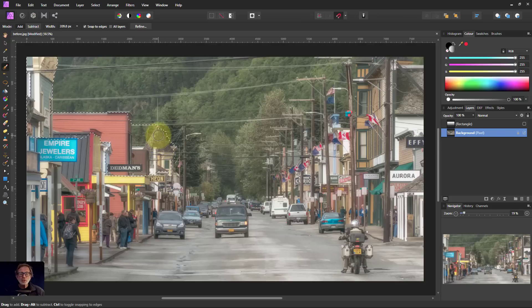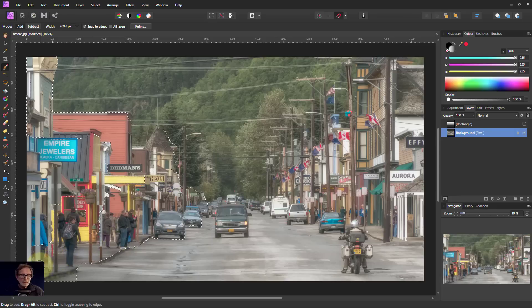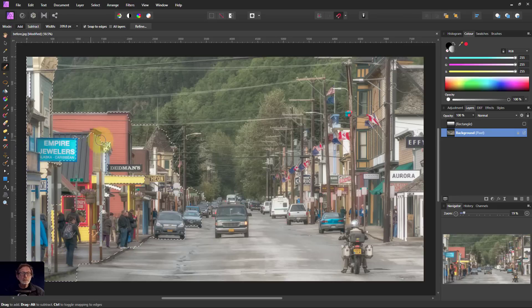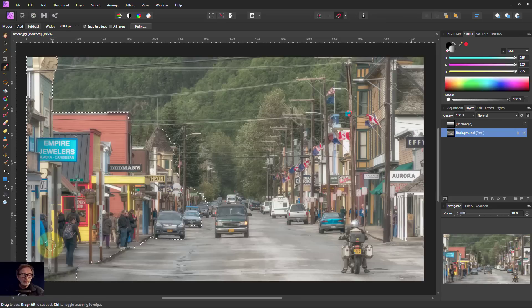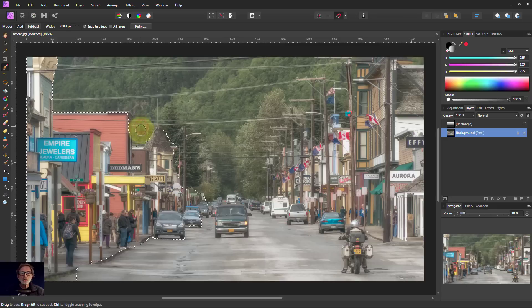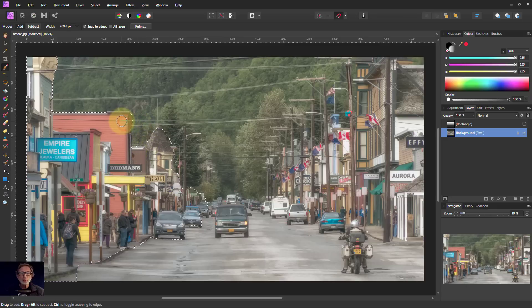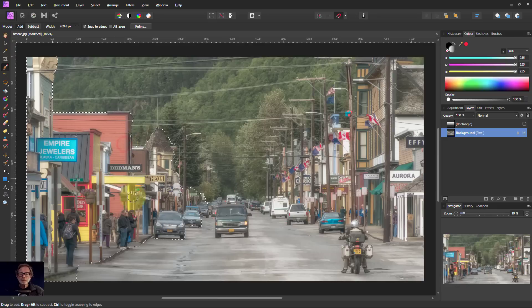When you're doing this, you might want to use the refine to tidy up the edges of things. I'm just going to show the principle here, but it's actually not too important. Then alt click to get rid of those, bring back a bit of this here.